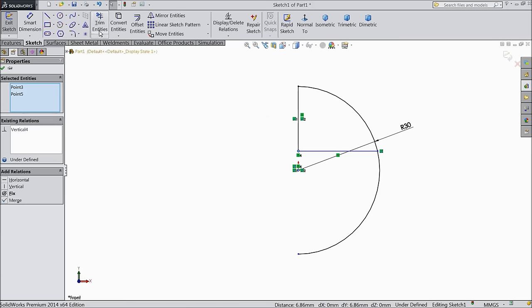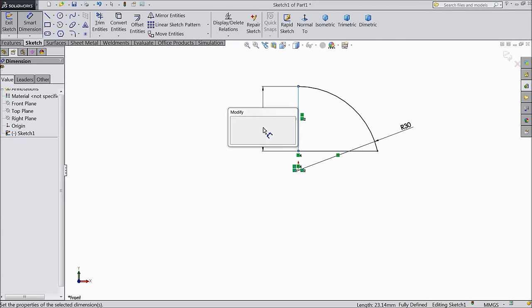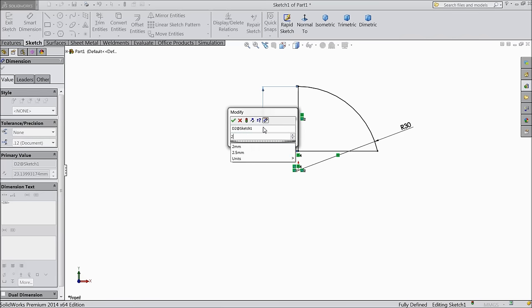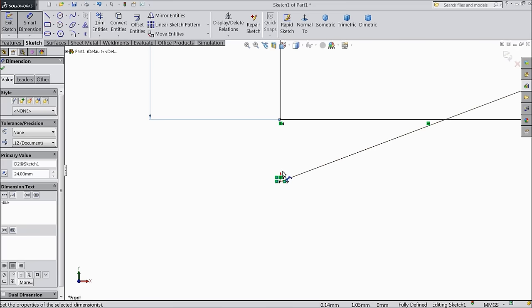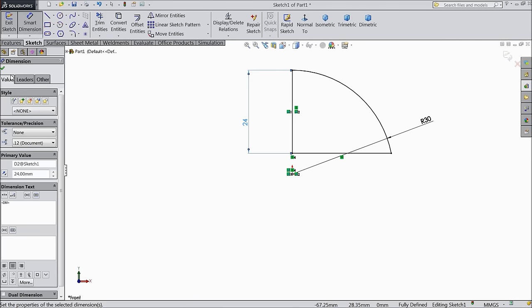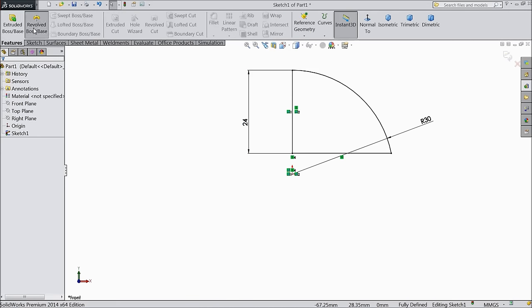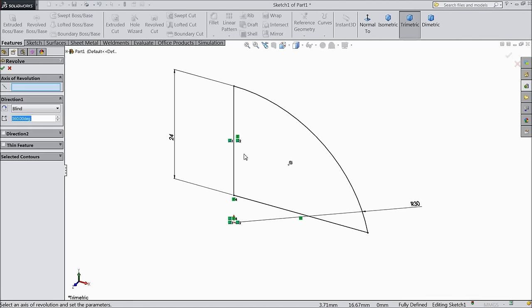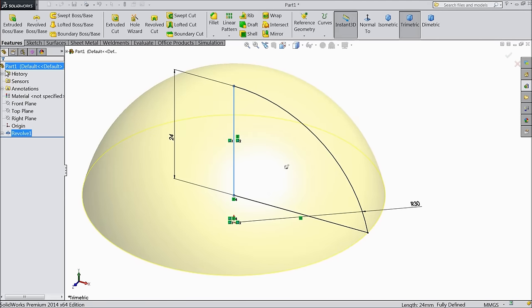Choose trim entities and delete the outside line. Set dimension to 24mm. Select revolve boss base and choose this as axis.